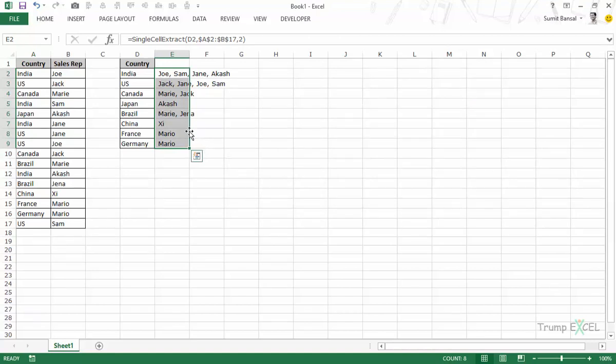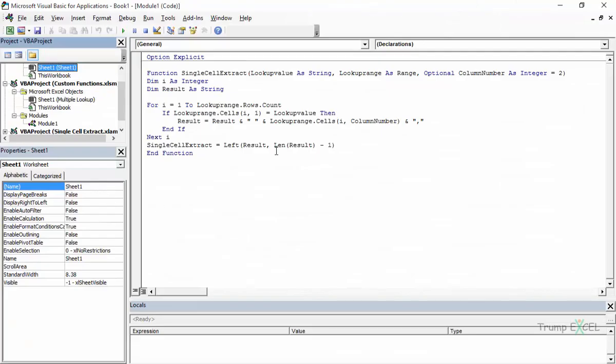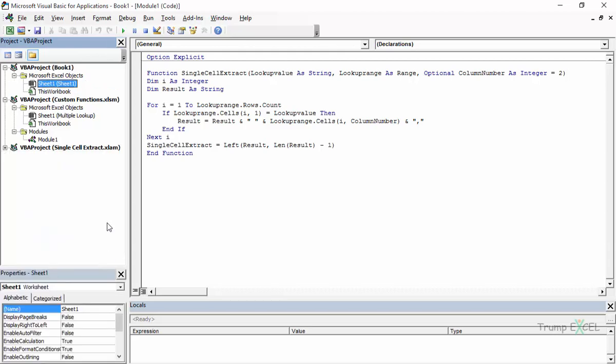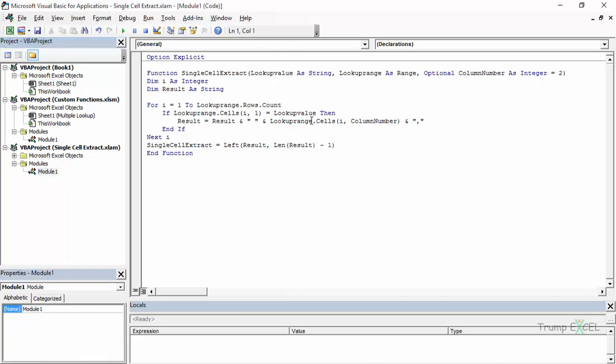Now what if you have to make changes to the add-in file? How do you do that? So to do that, wherever you are in whichever workbook, simply press Alt F11 to go back to the VB editor and here have a look at the project and you will see that you always have this project available which is VBA project single cell extract dot Excel AM. This would always be available and when I open this, you can see that there are modules and this is the module where I have the code.